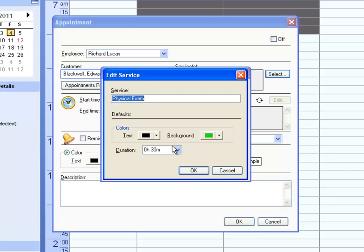The duration is a useful feature because you don't have to edit the appointment length each time. You just select the desired services, and the appointment will automatically adjust.